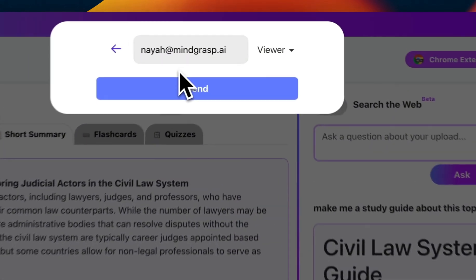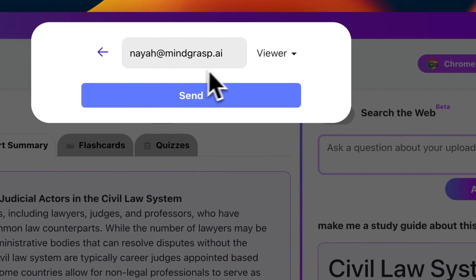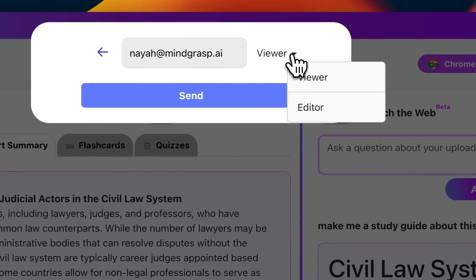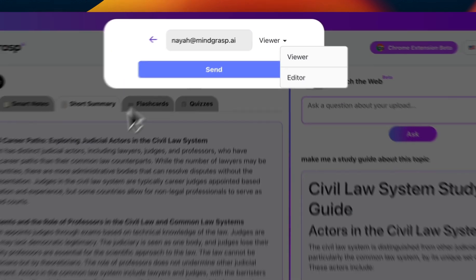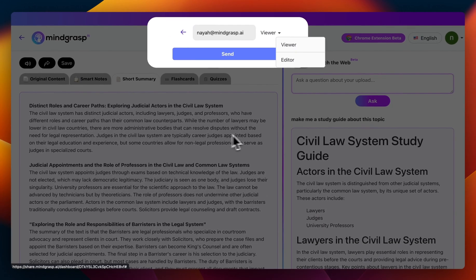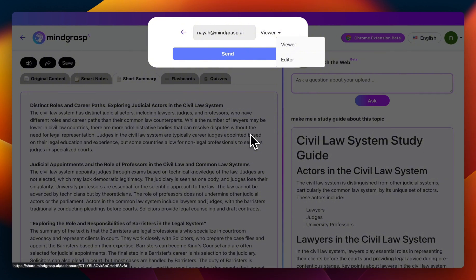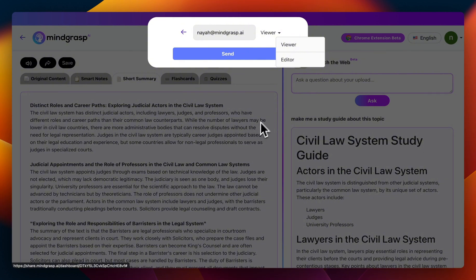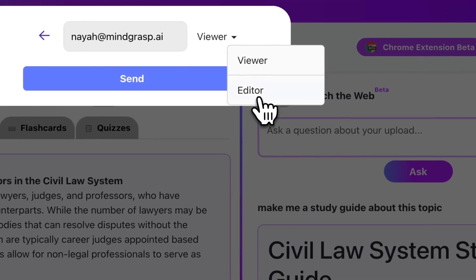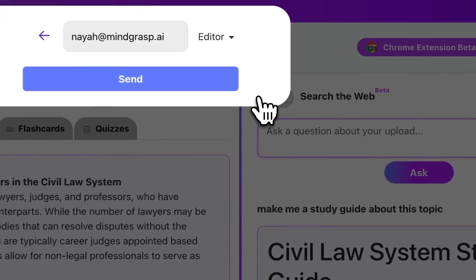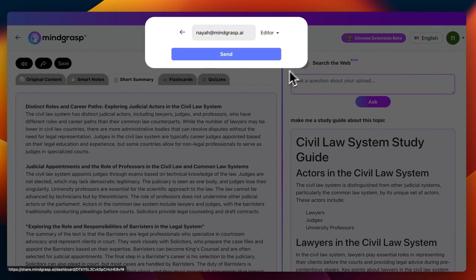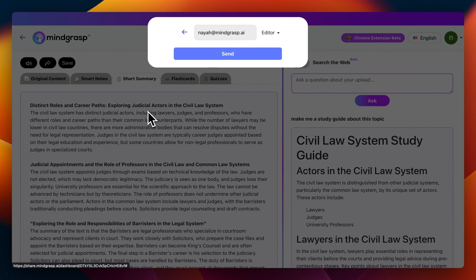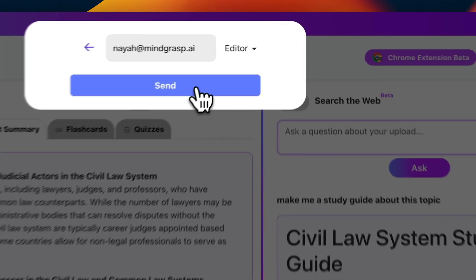You then have the option to choose what type of role they'll have on the dashboard. They can either be just a viewer, meaning they'll simply be able to view all the content that you've populated and generated yourself, or you can give them editing access, meaning they'll be able to generate more notes or ask more questions, and then simply click send.